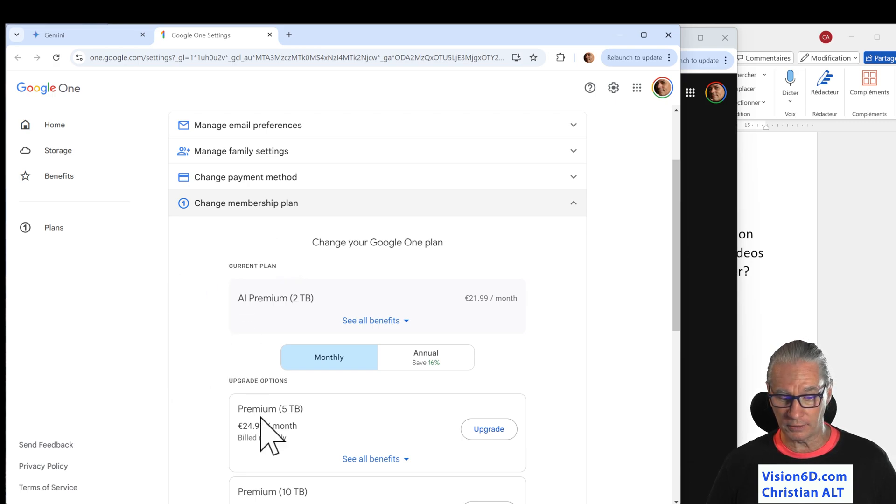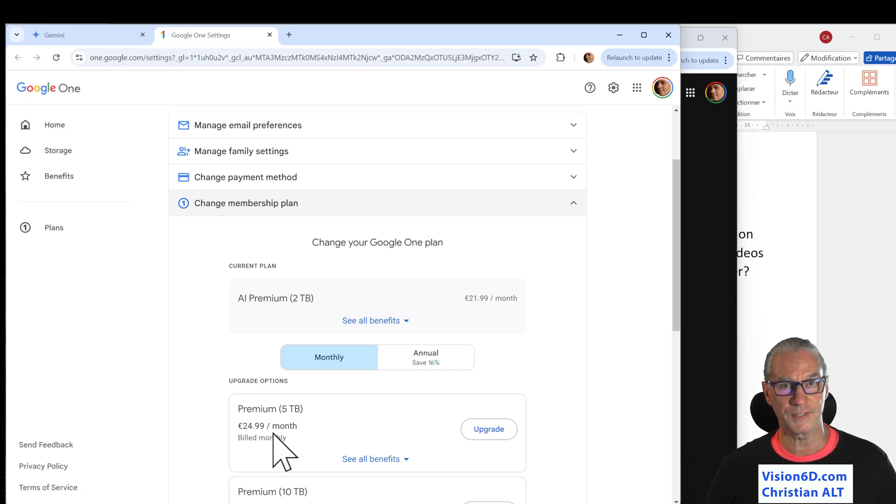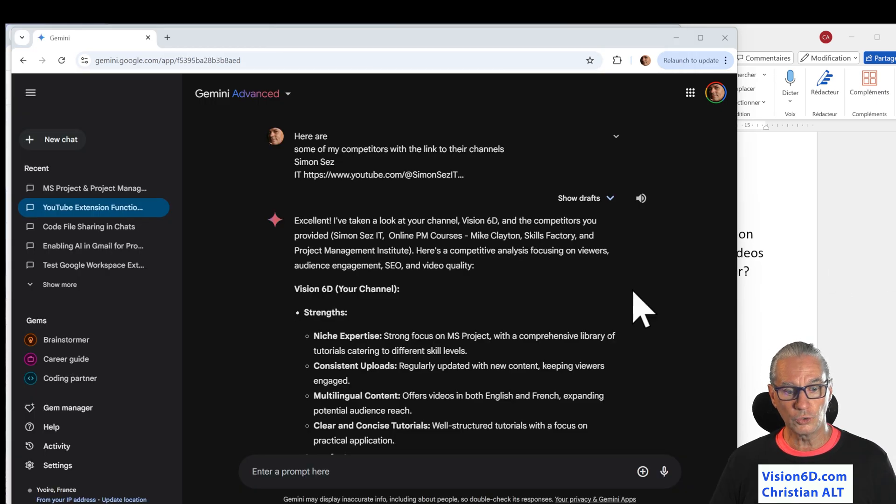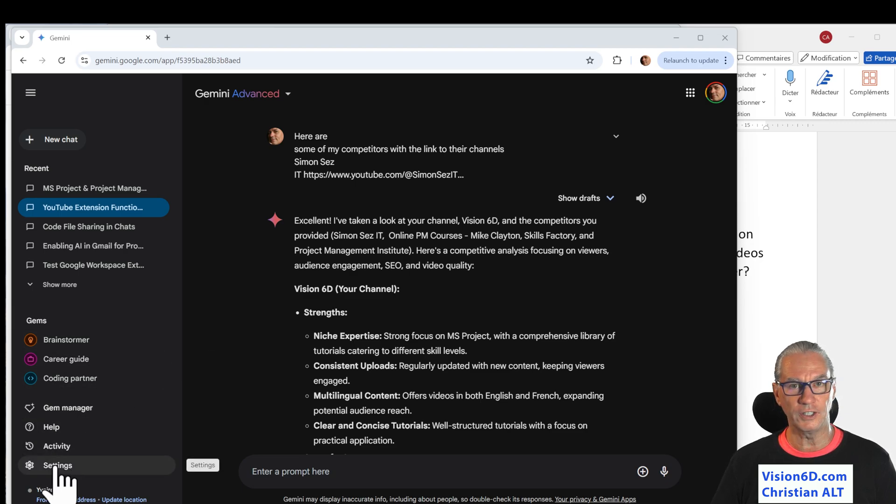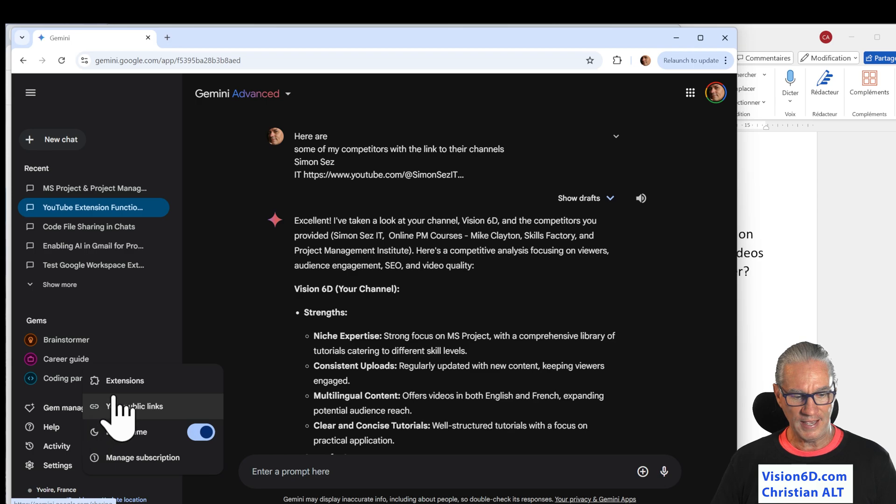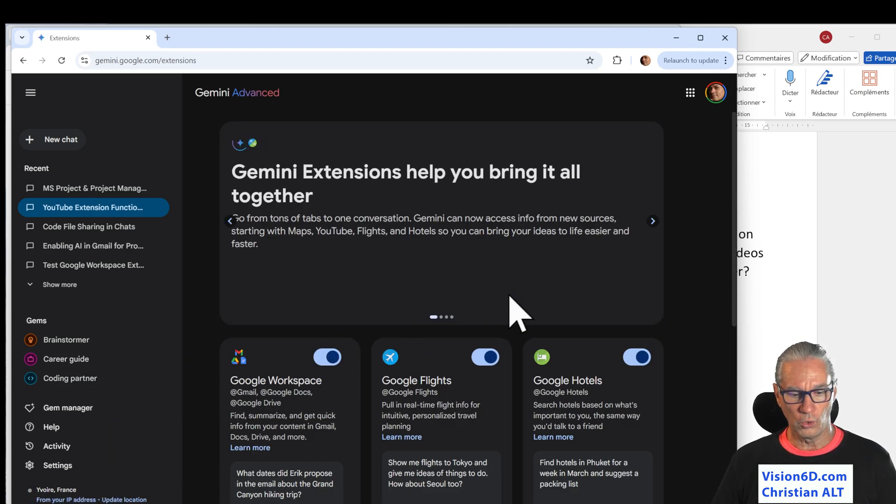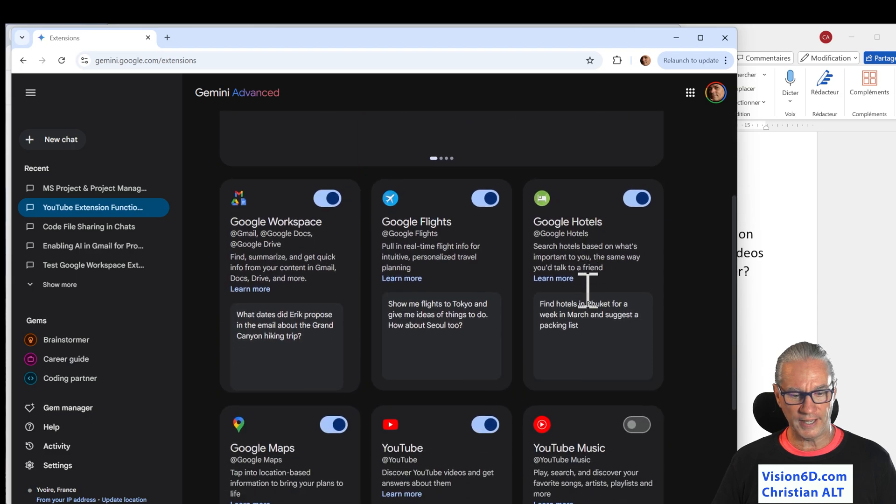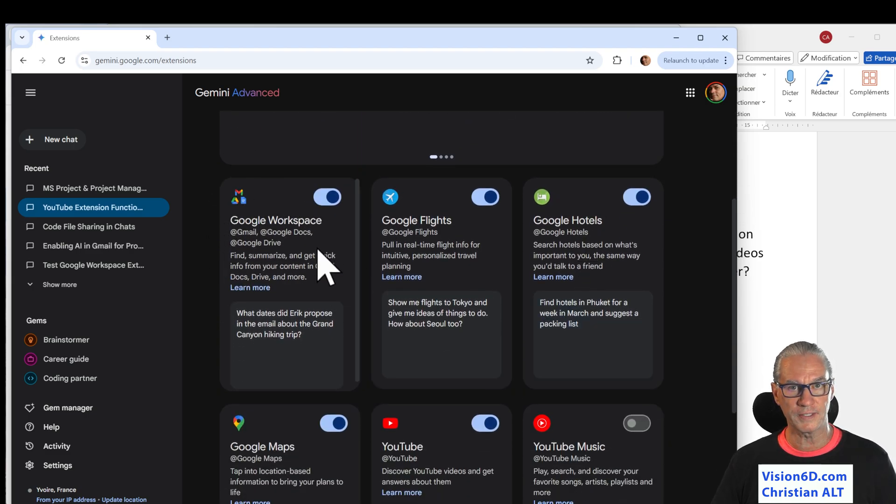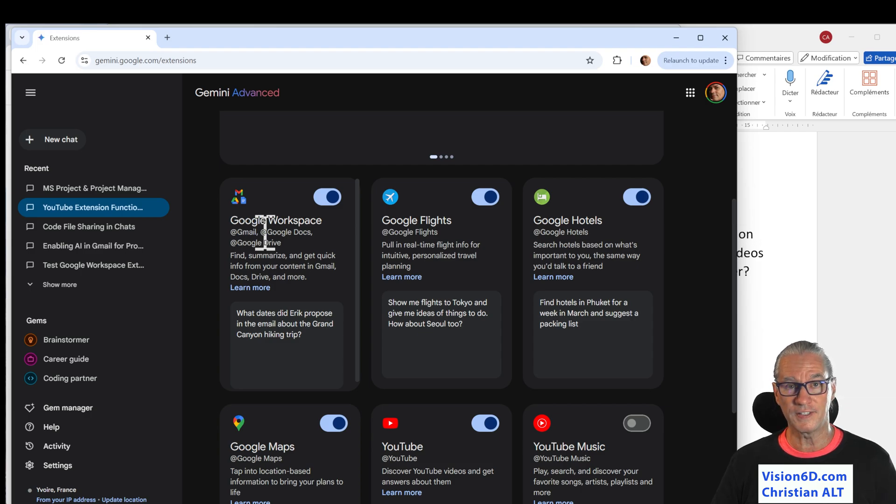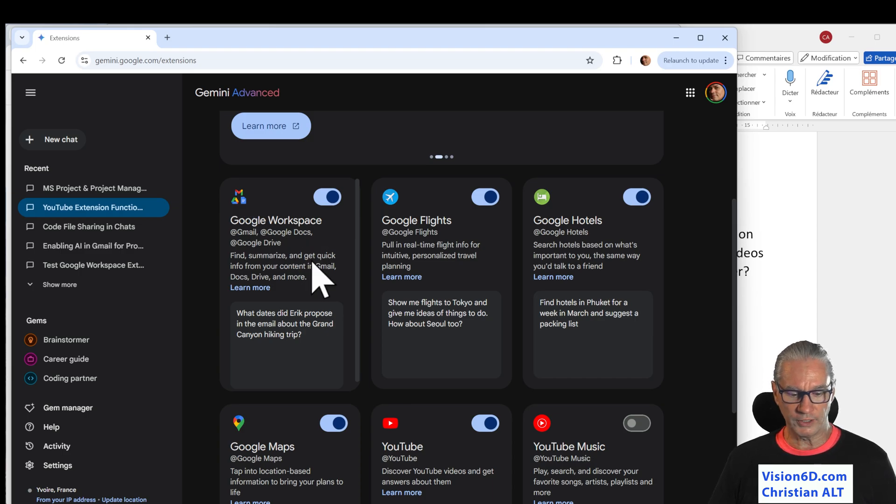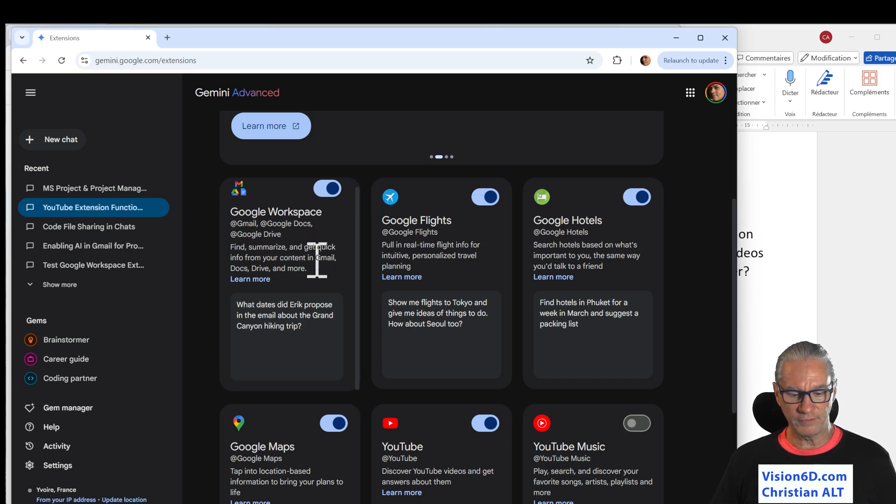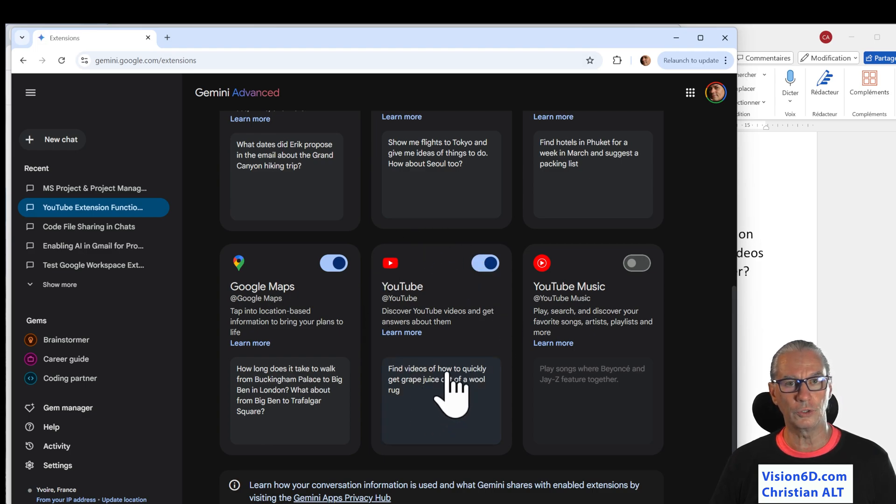To see the extensions that we have, we can go down here into settings. And into settings, we have the available extensions. So we see that here we have extensions for the Google workspace. One that is really interesting is the integration of AI into Gmail. So that one is also active, but the topic today was the one that I have here about YouTube.